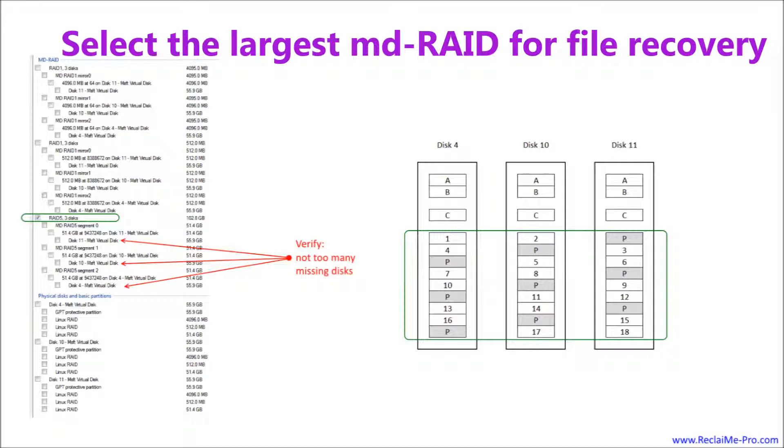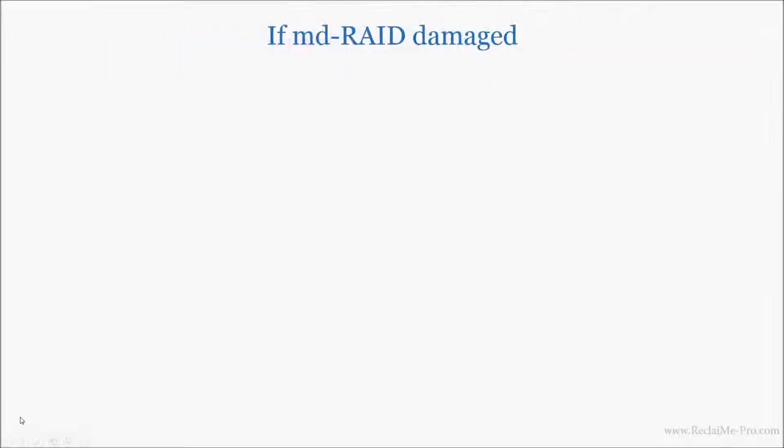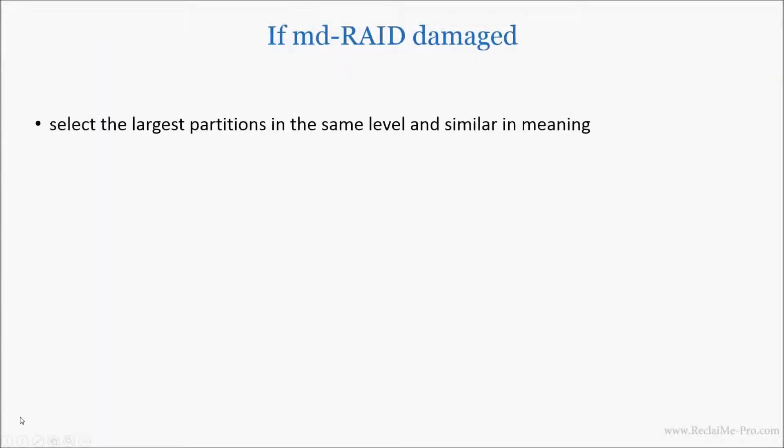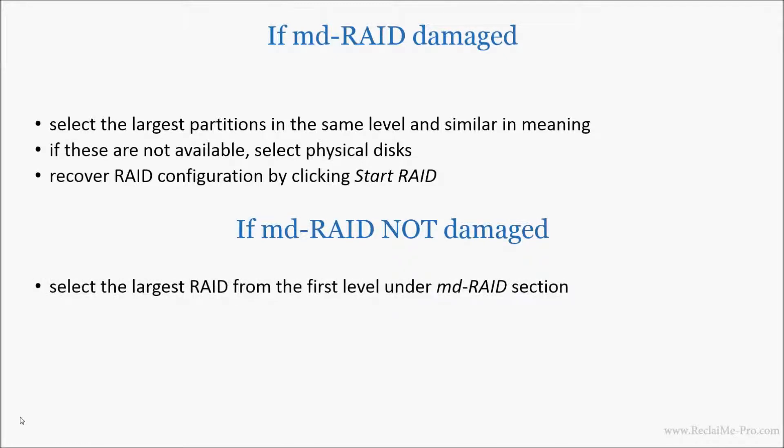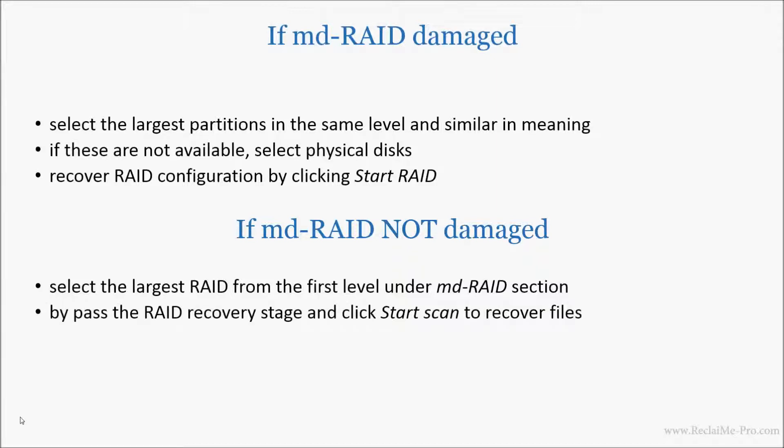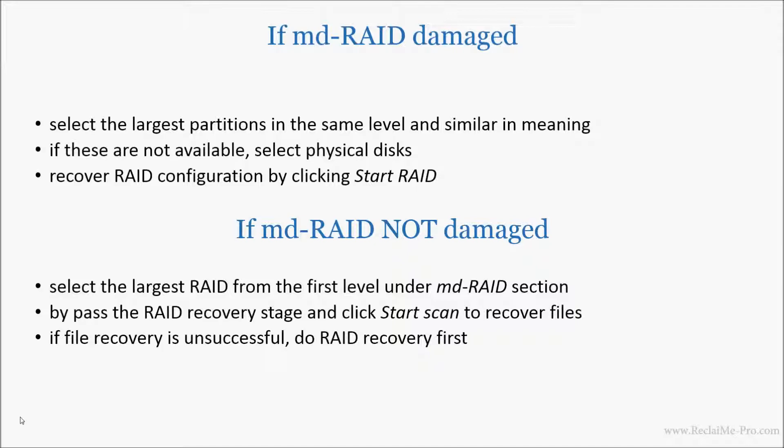If file recovery is unsuccessful, you should do RAID recovery over partitions as we have already discussed. So, if MDRAID is damaged, select the largest partitions in the same level and similar in meaning. If these are not available, select physical disks. Recover RAID configuration by clicking Start RAID. If MDRAID is not damaged, then select the largest RAID from the first level under the MDRAID section. Bypass the RAID recovery stage and click Start Scan to recover files. If file recovery is unsuccessful, do RAID recovery first as in case of damaged MDRAID.